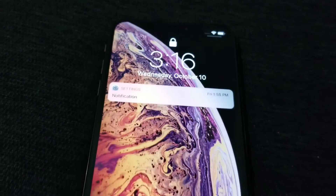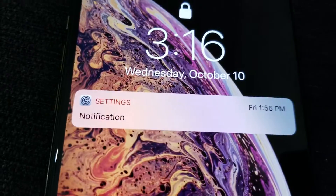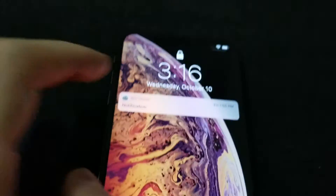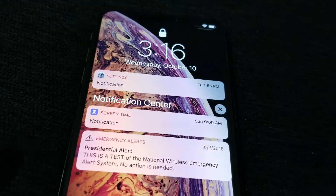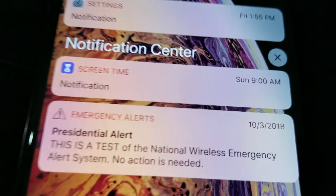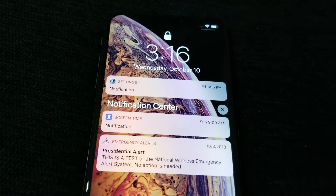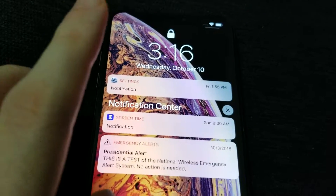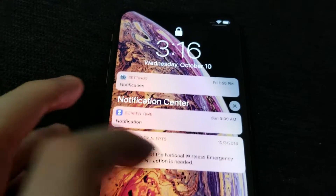Now first of all, they are on the lock screen. So if you swipe up, then you can see more of them. And if you want to go into one, you can press on it.